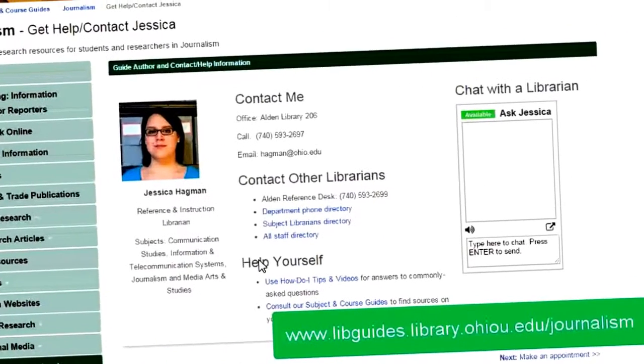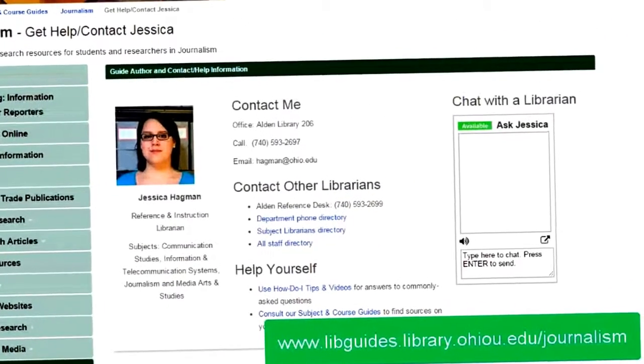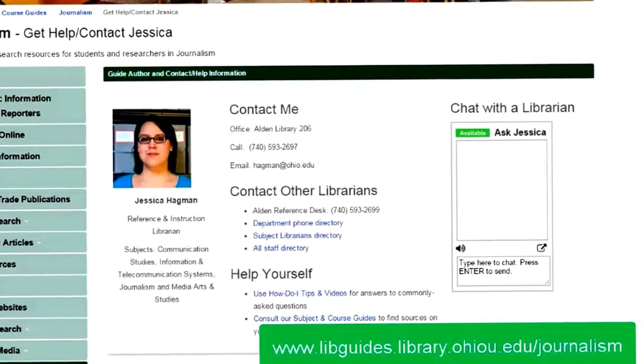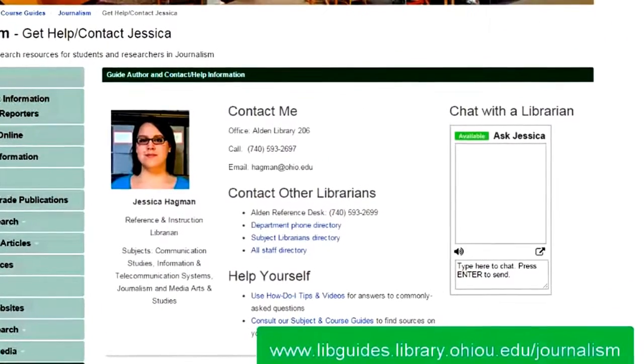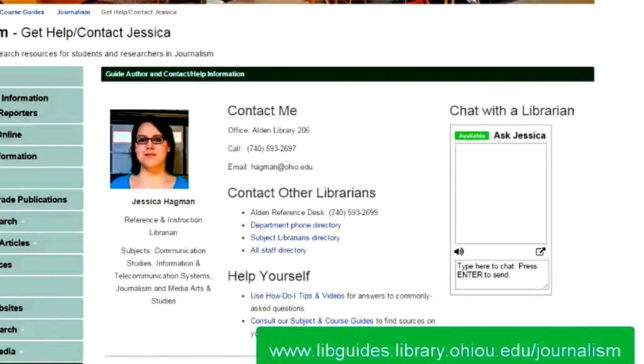If you have any questions or run into problems using the AP Stylebook website, please let me know. Happy writing!